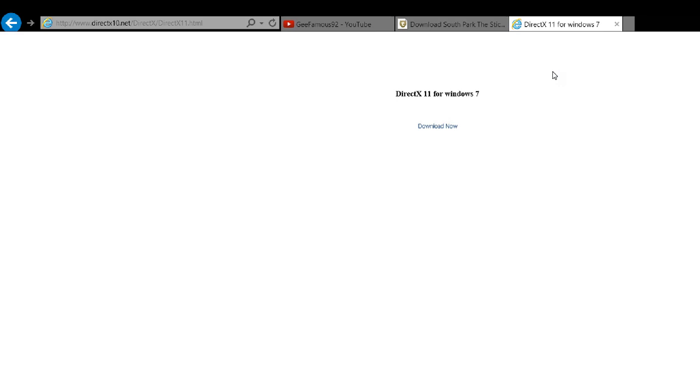I don't have a link for Windows 8, but I'm pretty sure there's a Windows 8 one out there somewhere, or you maybe can download this. I don't know.